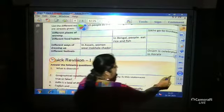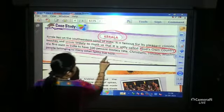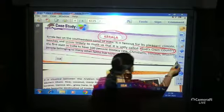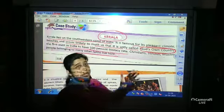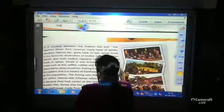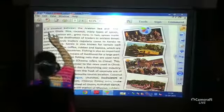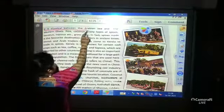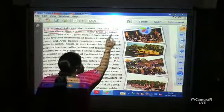Kerala was the first state in India to have a hundred percent literacy rate. Christians, Hindus, Muslims, and people belonging to many other faiths live here. Kerala is situated between the Arabian Sea and the Western Ghats. Rice, coconut, and many types of spices are grown there.